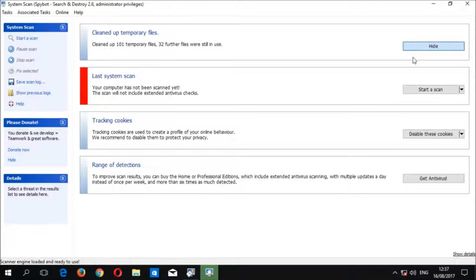Once the files have been removed you should see cleaned temporary files. In this case 101 temporary files were cleaned but 32 files were still in use and therefore could not be deleted.